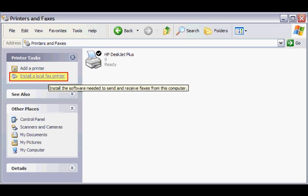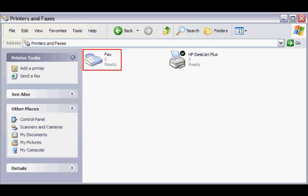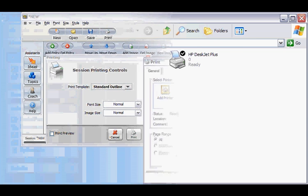After the fax software installs, you'll see a link that says Install a Local Fax Printer. Click that link, follow the prompts, and your fax software should finish installing. You can see that fax is now an option under Printers. Pretty cool.